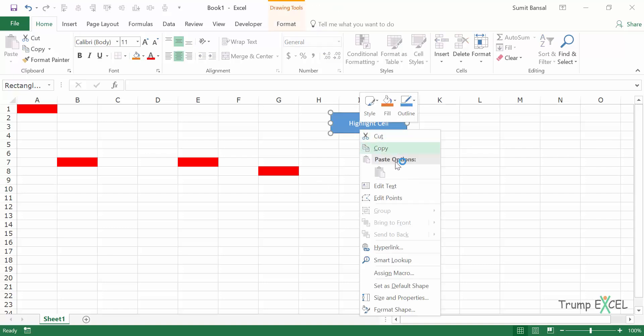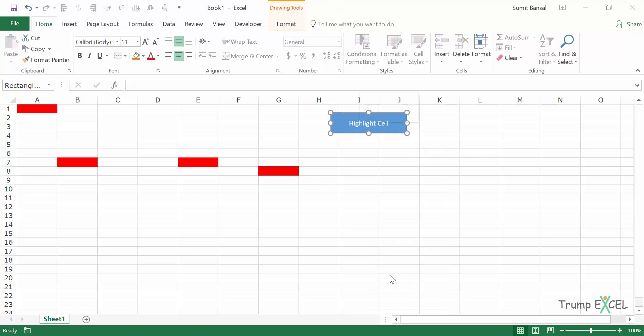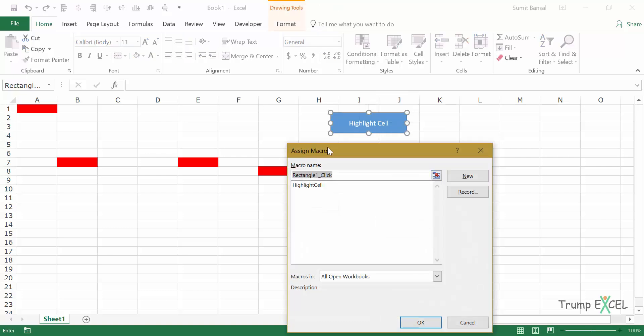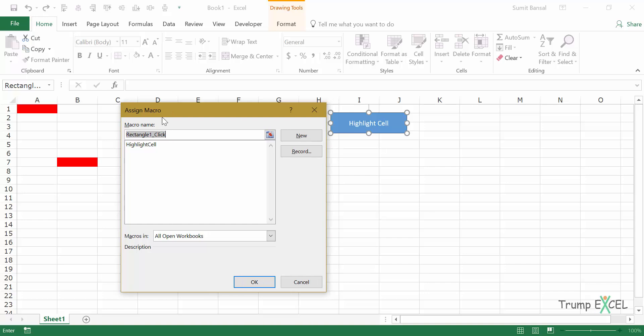Now I would right click on this shape, go to Assign Macro and this opens the assign macro dialog box. It's very similar to the macro dialog box we just saw. Here again, it will show you all the macros that are there in this workbook.